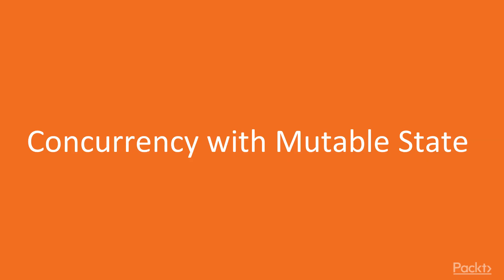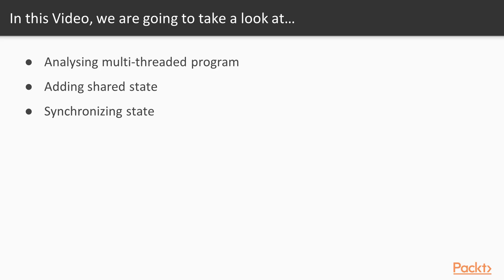So this is the first video in which we will be looking at concurrency with mutable state. We will be analyzing a multi-threaded program, then adding state that is shared between multiple threads, and finally synchronizing state. We will see that this is a drawback and gives us a lot of contention and lowers the performance of the end program.